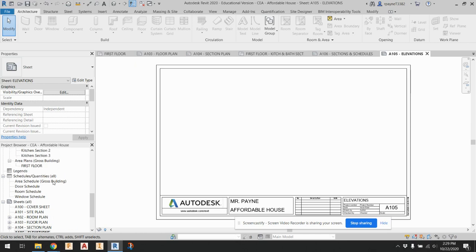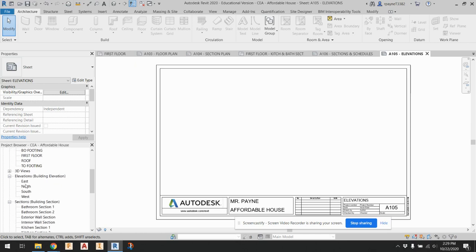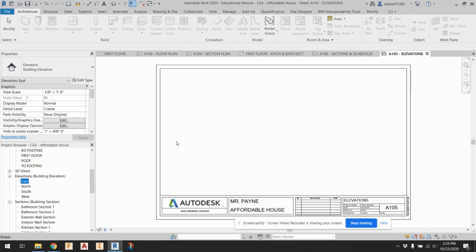Now if I go back to my floor plan, it's quite a bit cleaner. If I go to the section plan, that has all the sections, but a lot of the other information is hidden. For elevations, I haven't done this yet. I want to put my east, north, south, and west elevations here. Looks like they're not cleaned up, so let's clean them up a bit.